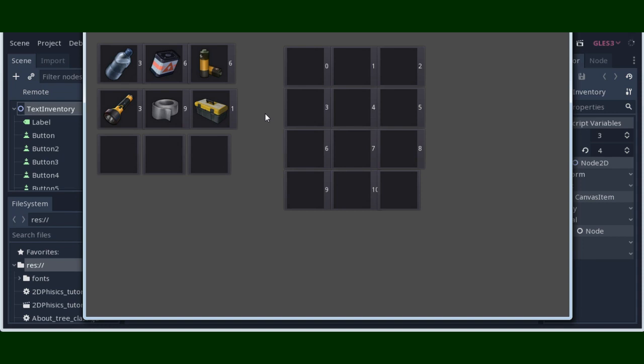As you see we have some elements of our inventory. Every element has a number close to it. This number is the number of elements, so 0, 1, 2, 3, etc.